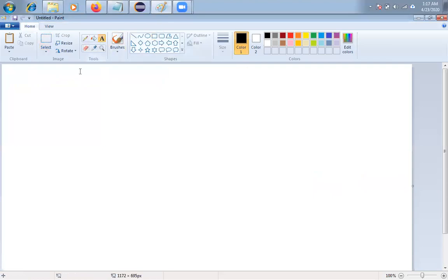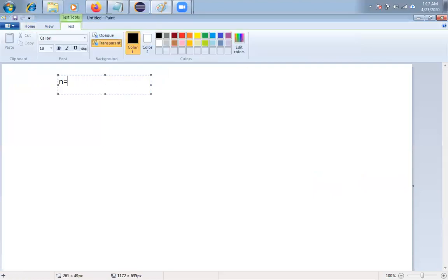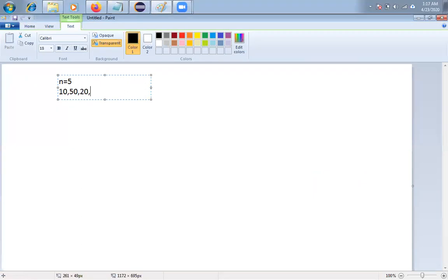Here I'm taking n equal to 5 and a list of values — say 10, 50, 20, 40, and 30. Any values in any order you can take. There is no problem.